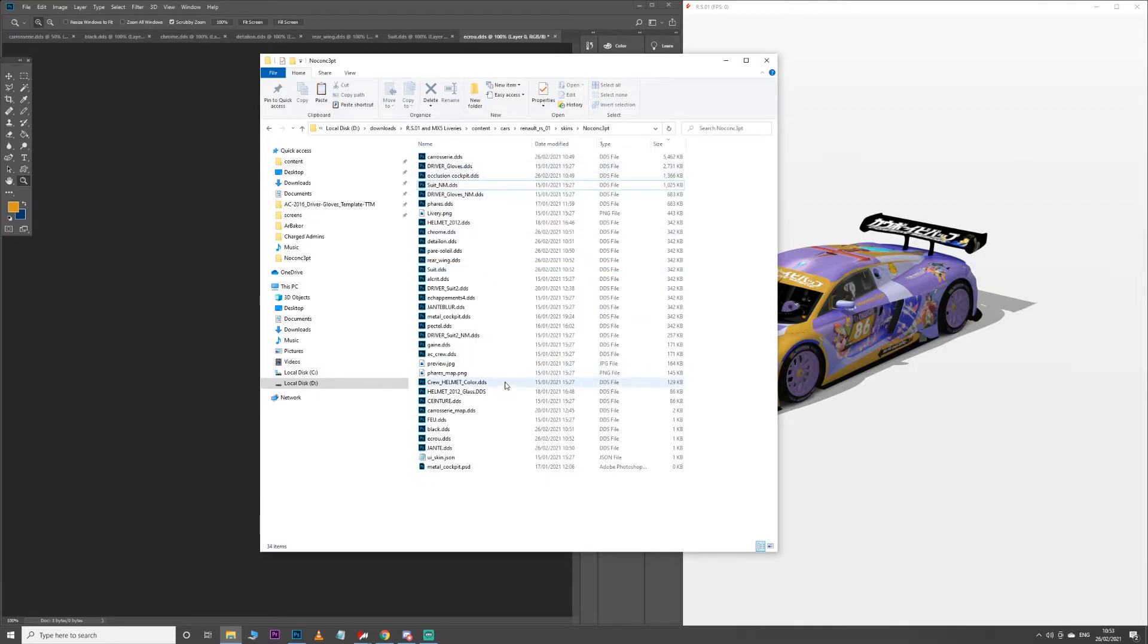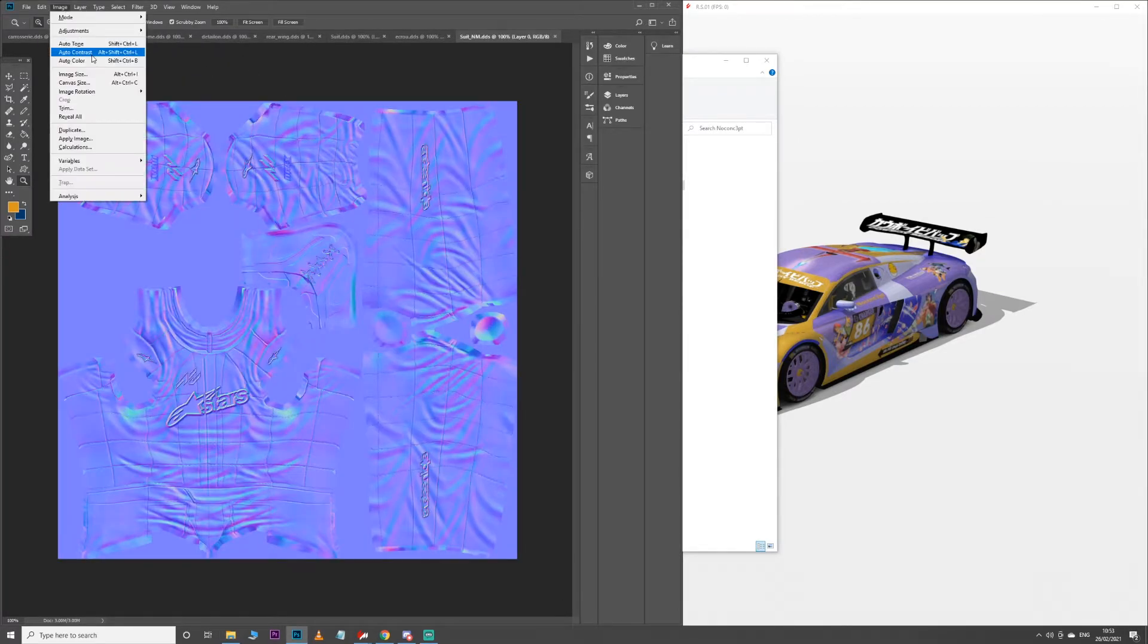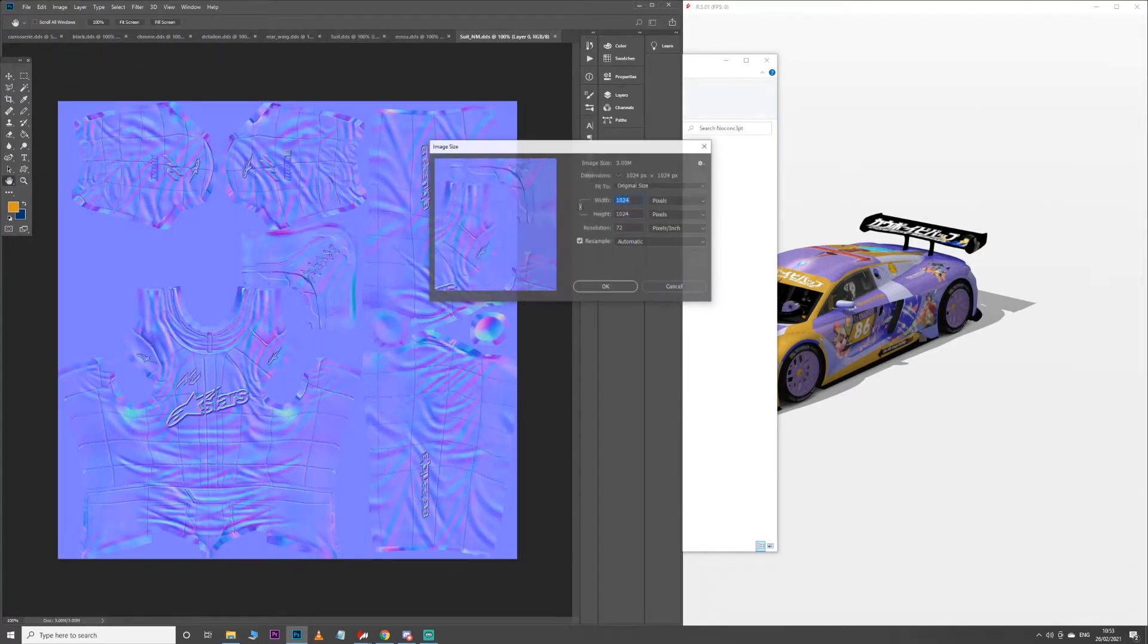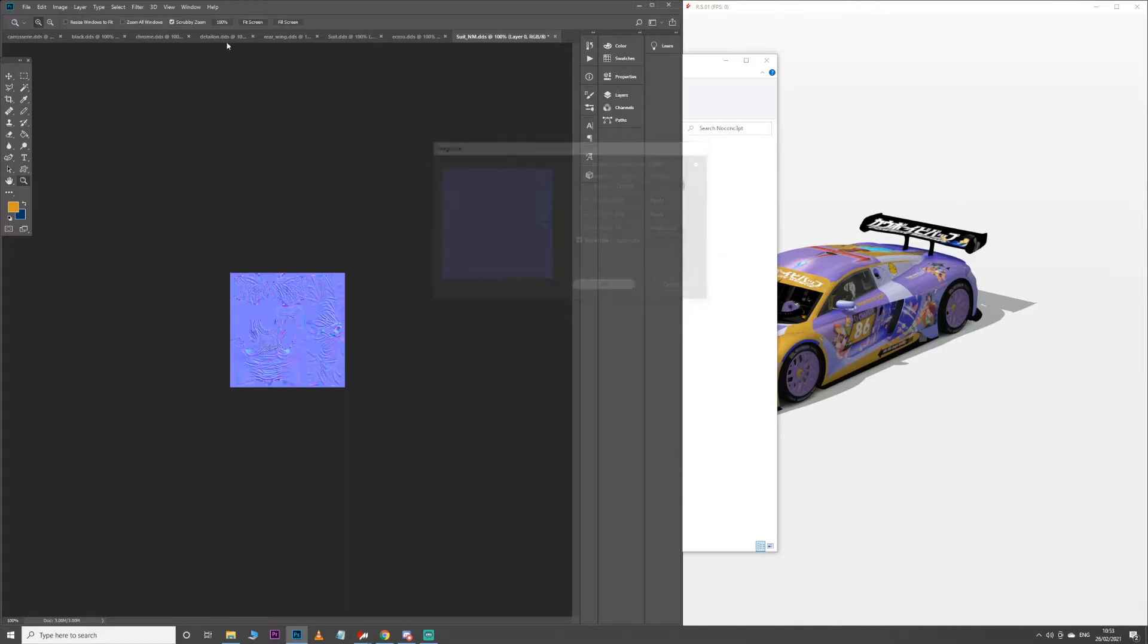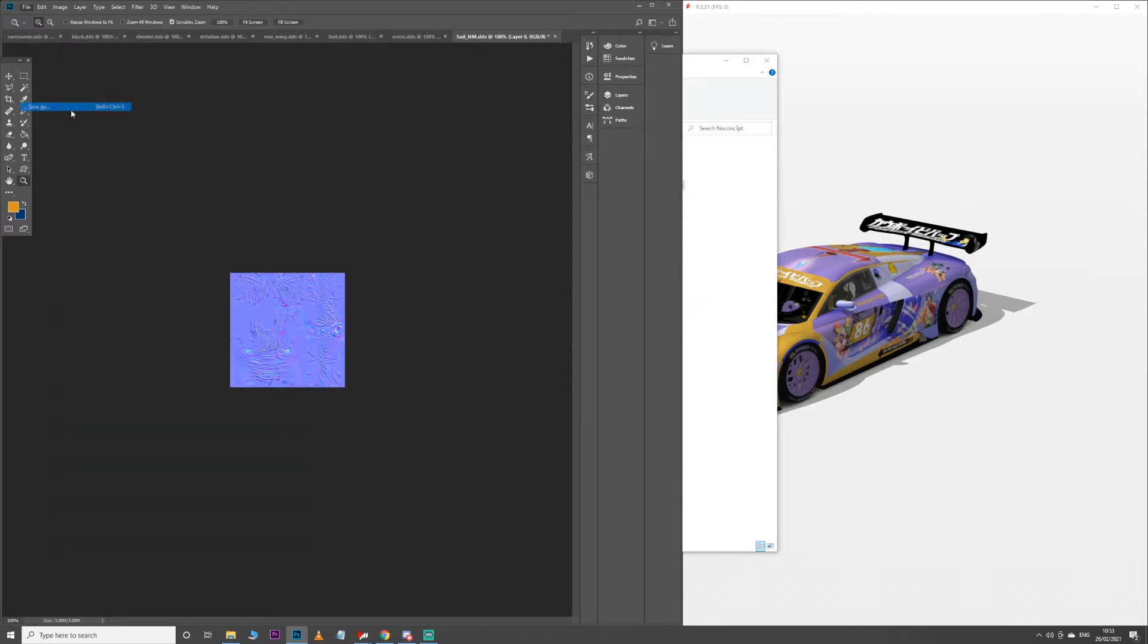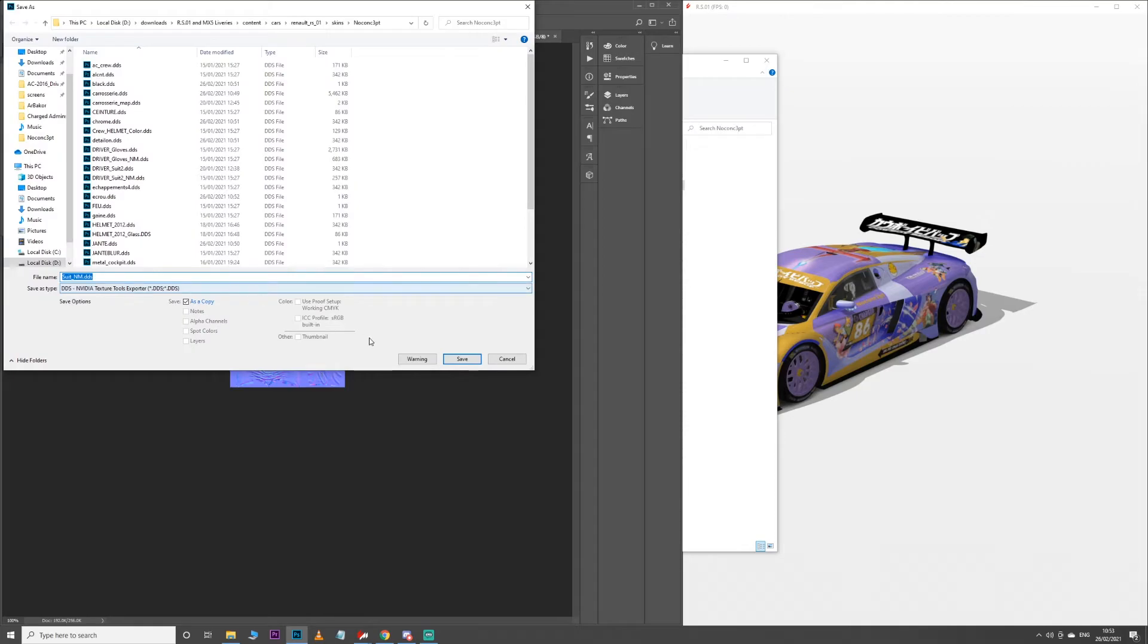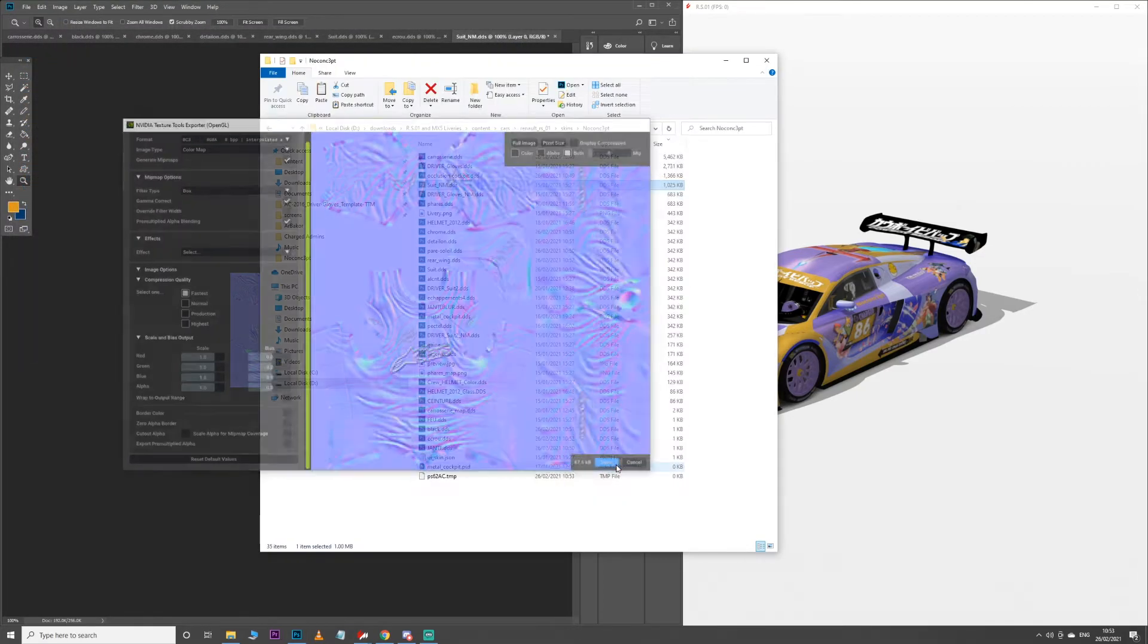Everything's starting to get nice and small now, which makes everything a whole lot easier. I think we can just do the suit NM, which is literally just the normal map layer. This can be really small because it really doesn't make any difference. You can even make this 256 if you really wanted to. All this is doing is just providing the reflective layer to the underside of the driver suit.